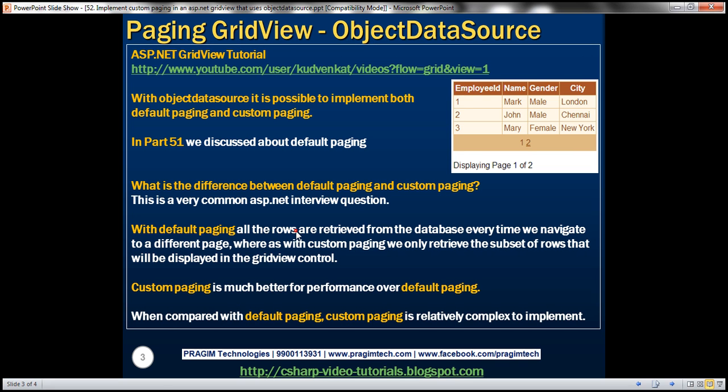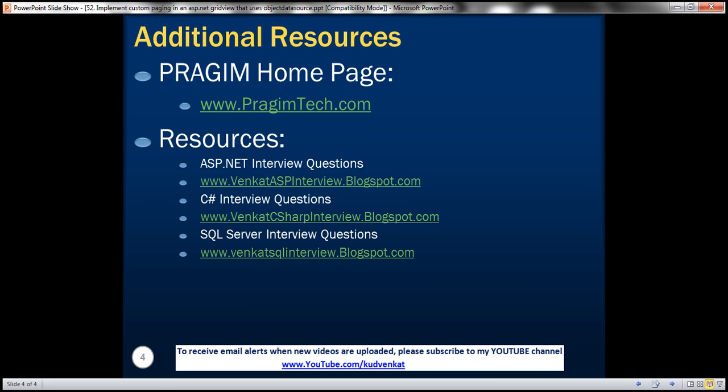On this slide, you can find resources for ASP.NET, C#, and SQL Server interview questions. That's it for today. Thank you for listening. Have a great day.